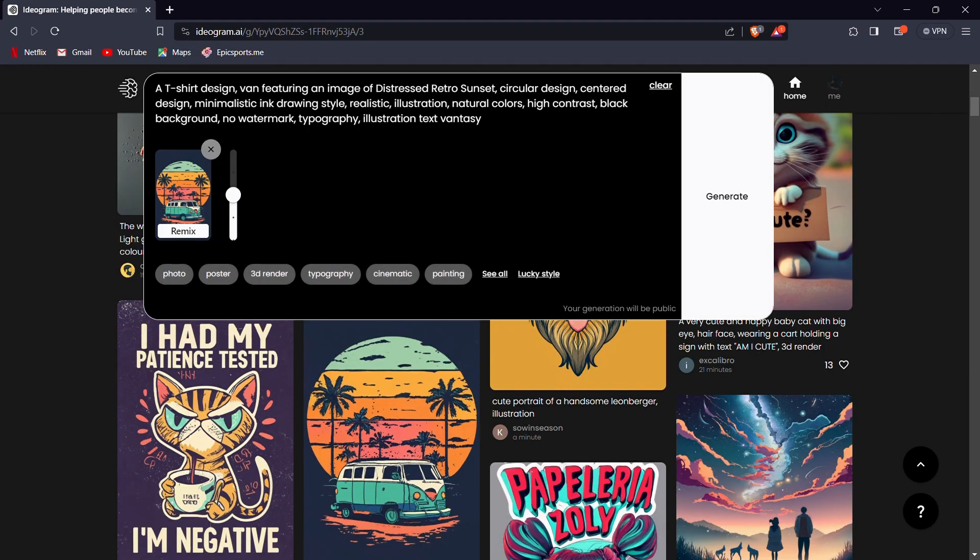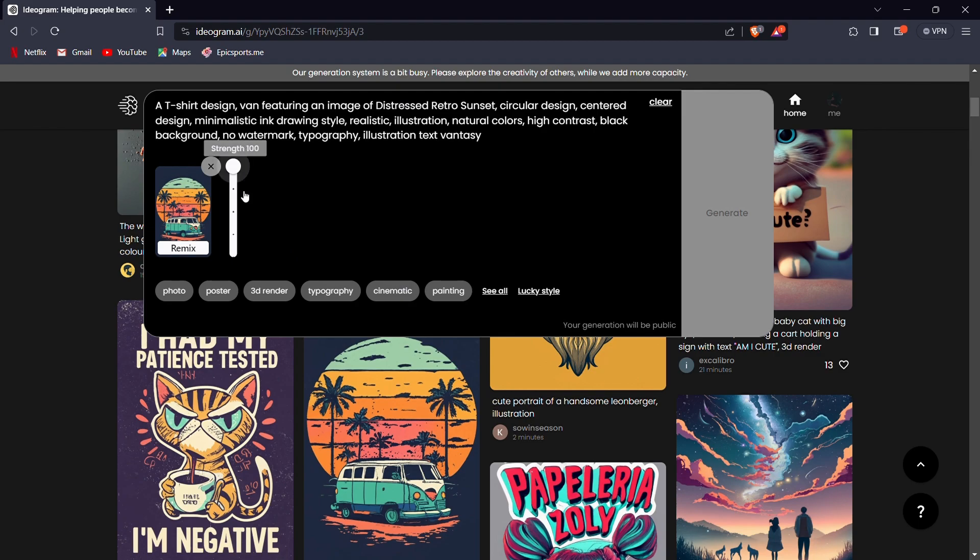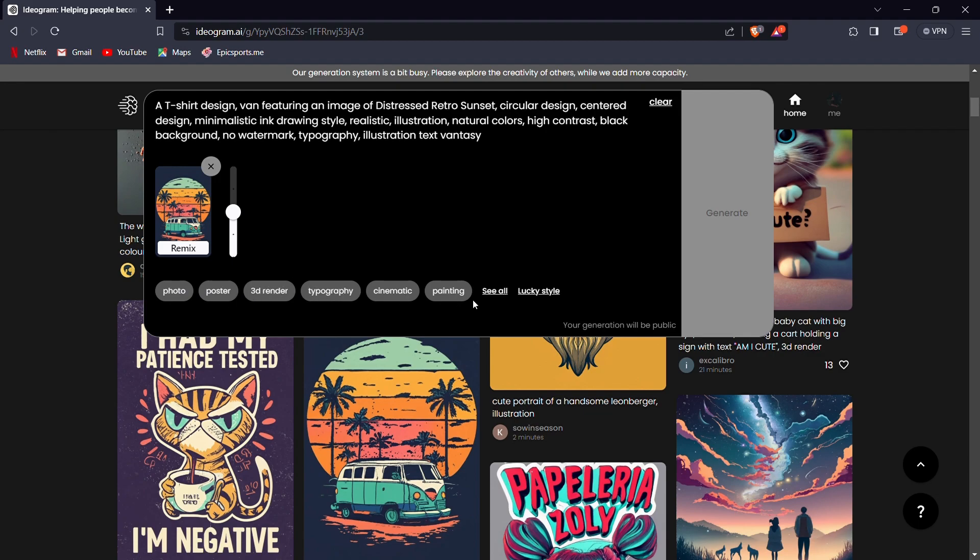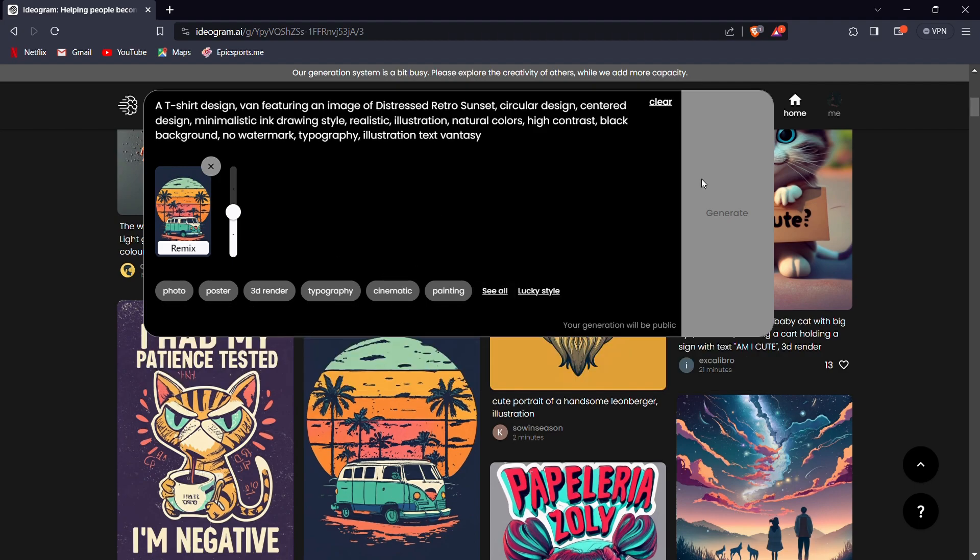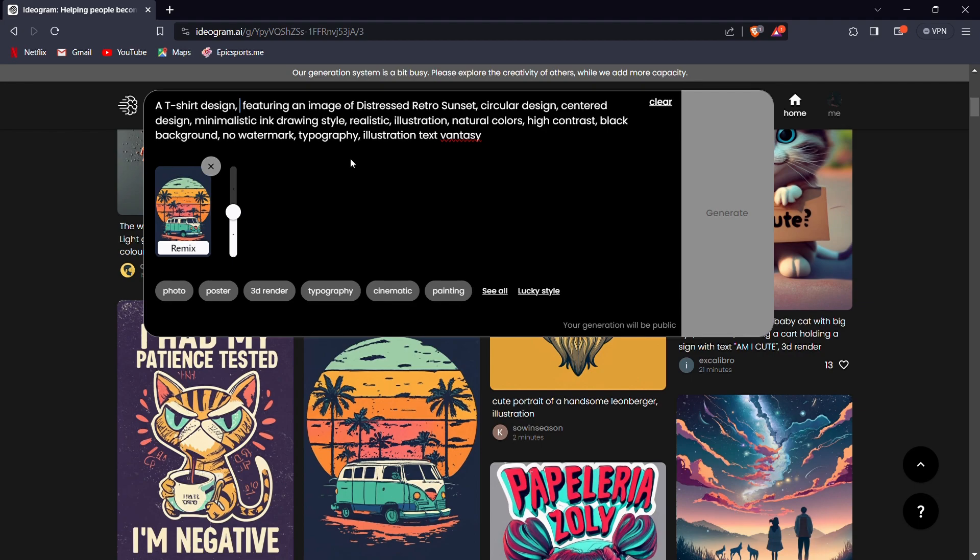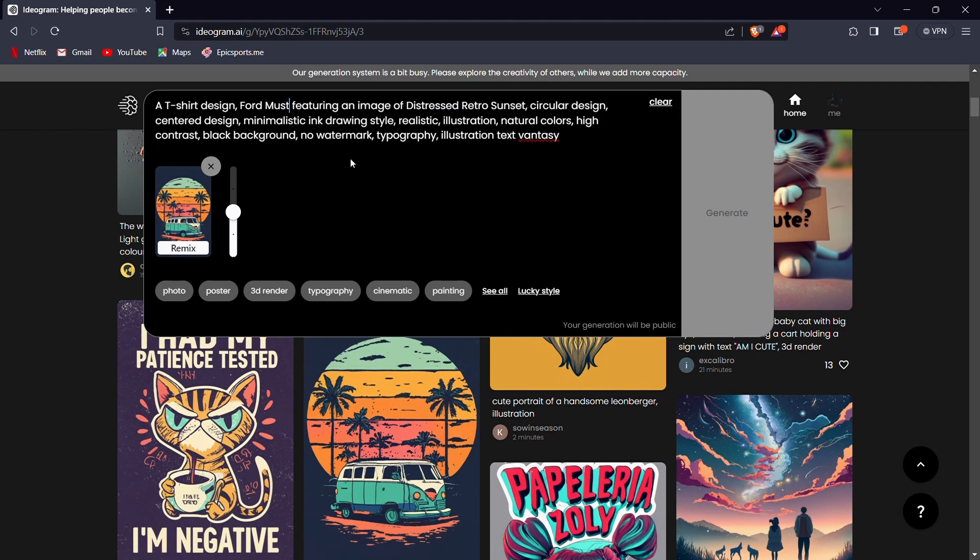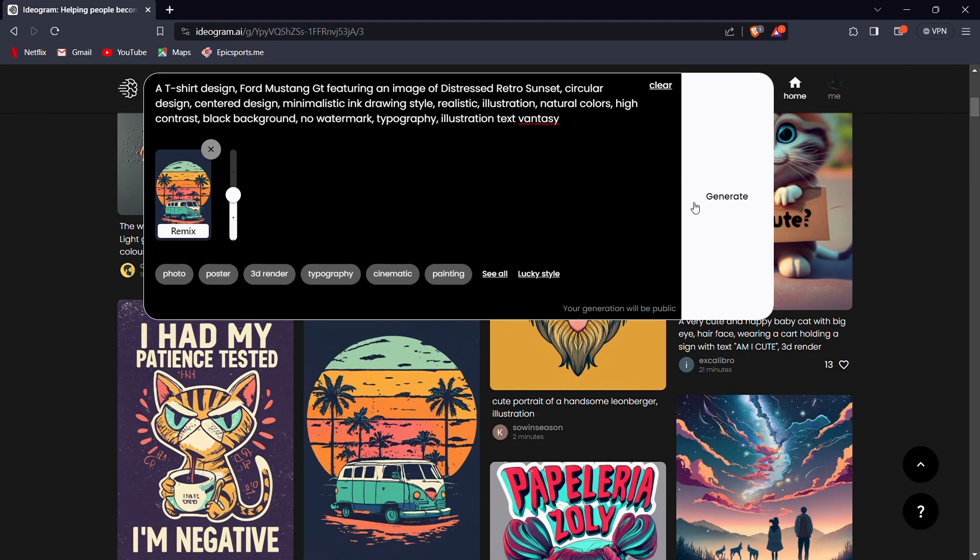After this, you'll be automatically directed to the prompt box, where the original prompt used to generate the image and the image itself will be displayed. Additionally, you will have the option to adjust the image's strength. Now, I will simply replace VAN with Ford Mustang in the prompt. Now, I'll press Generate and wait for it to generate.